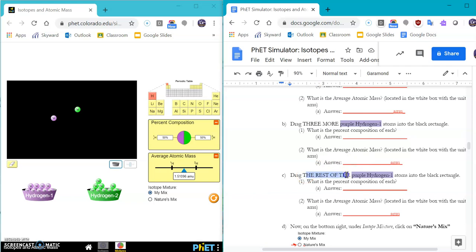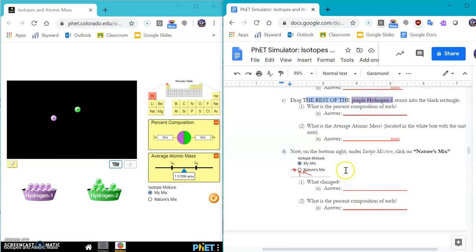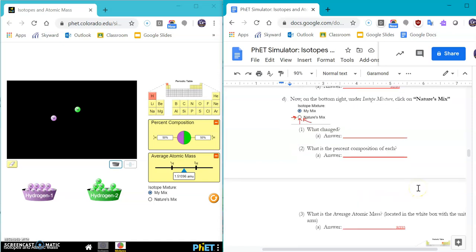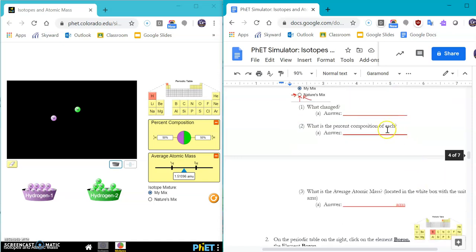And then drag the rest of the purple hydrogen 1 atoms into the black rectangle. Tell me the percent and what the mass is. Then you can check your answer with nature's mix. And what changed? So you can describe that and give me the percent and atomic mass in the nature's mix.